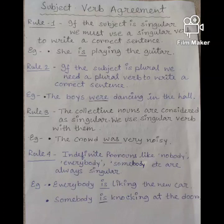Rule 3: collective nouns are considered as singular. We use a singular verb with them. Example: the crowd was very noisy. You can see that here we have used a singular verb with a collective noun.